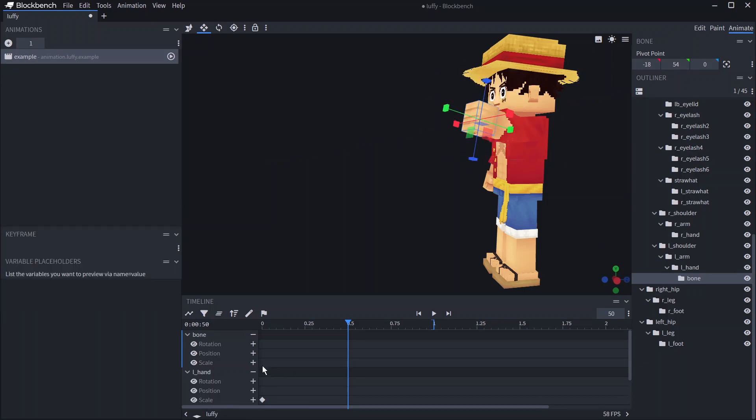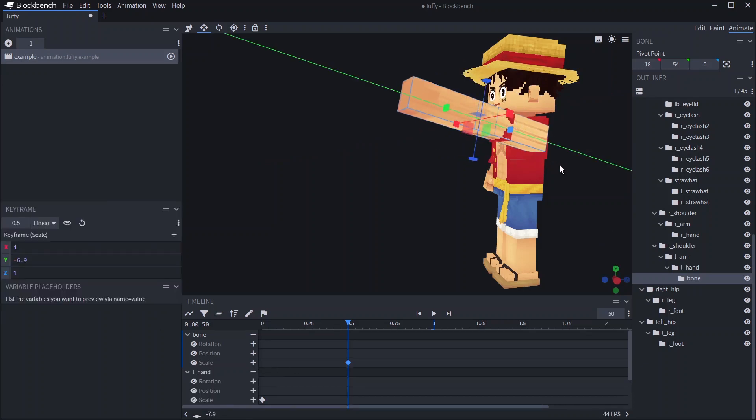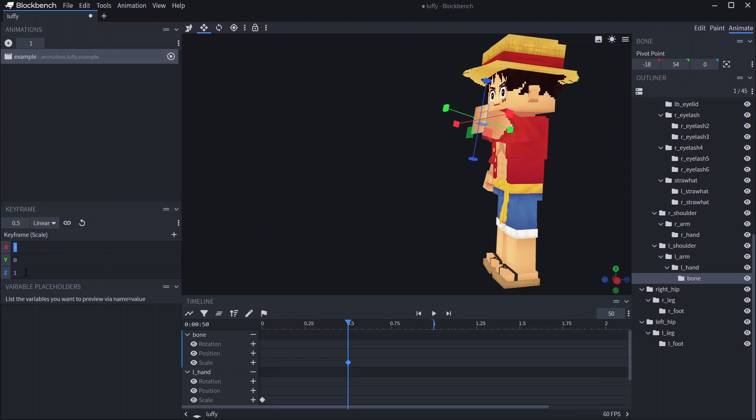You can also give things a negative scale which will flip it or give it a scale of zero which will make it flat. If you make it zero in all directions it will disappear completely.